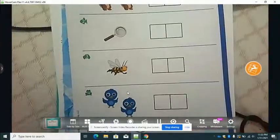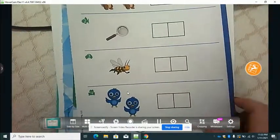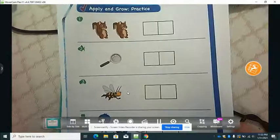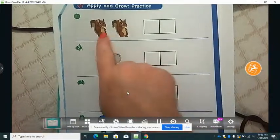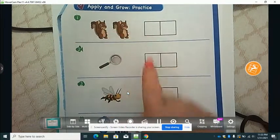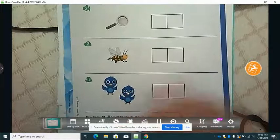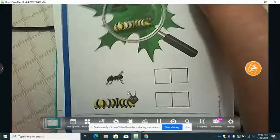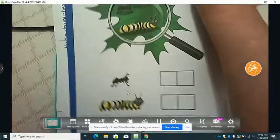For this sheet, you count the objects and color the boxes to show how many. You're going to decide how many boxes to color for each of these pictures.